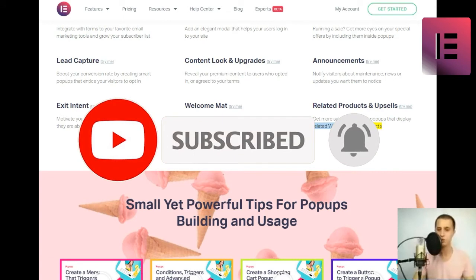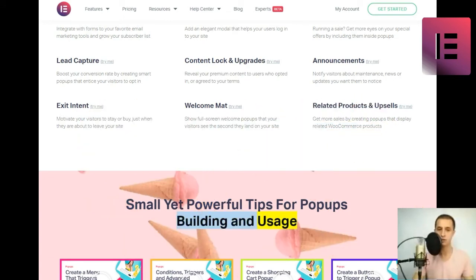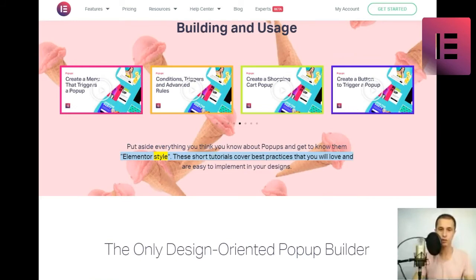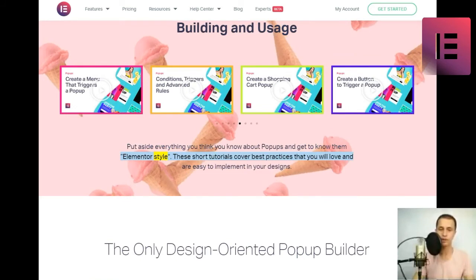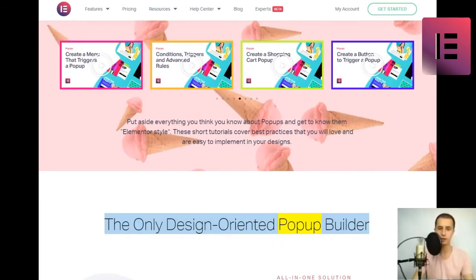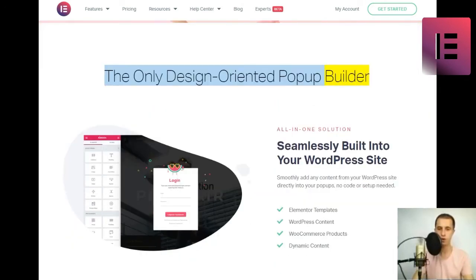Small yet powerful tips for popups building and usage. Put aside everything you think you know about popups and get to know them elementor style. These short tutorials cover best practices that you will love and are easy to implement in your designs. The only design-oriented popup builder.